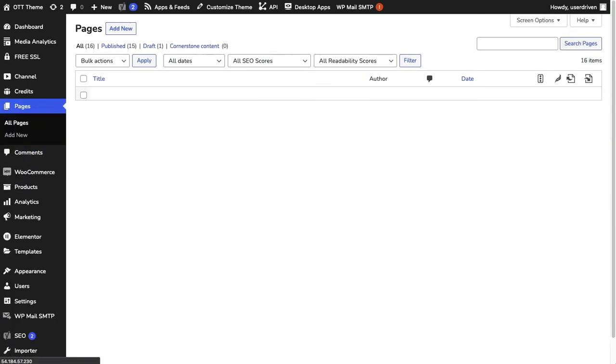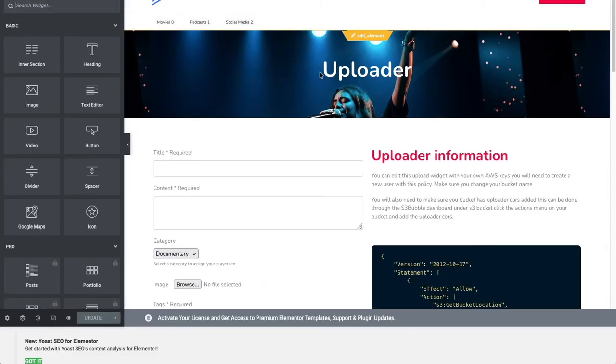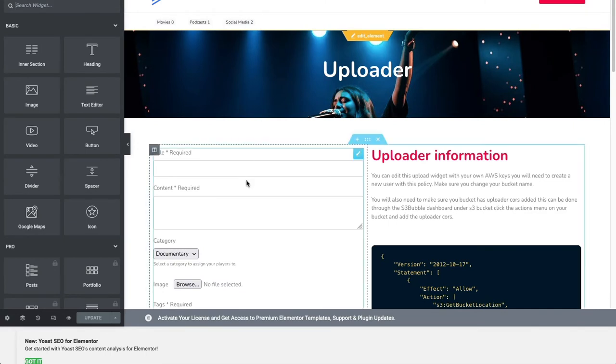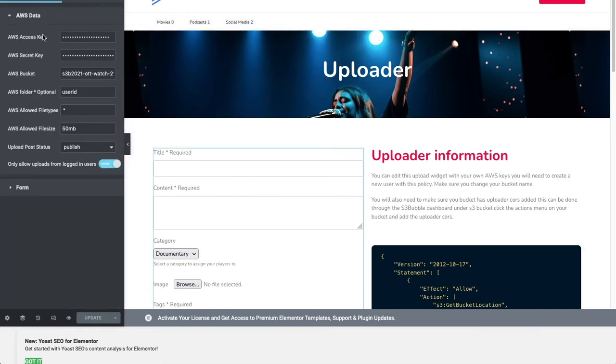We'll go to our upload page. This is the page we're using to upload our content and we're going to edit with Elementor. If you click on the upload widget, you'll see this is where you add your access key and secret key and the bucket name.